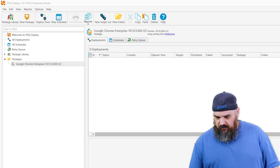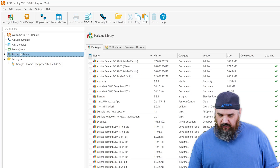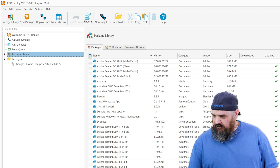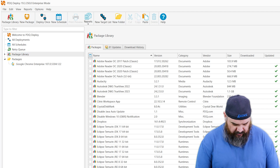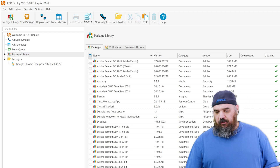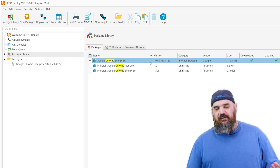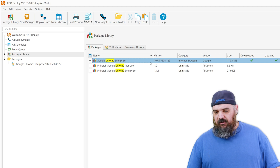So we open up Deploy here. If you go to the package library and just type in Chrome, you can see that we have the pre-built package. This one on our part is already updated to fix that zero day that's out there.